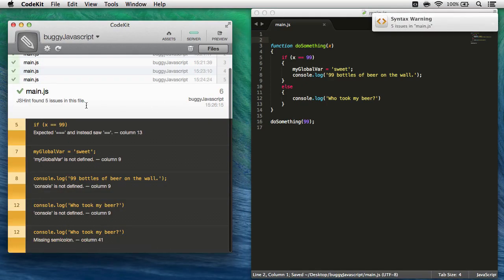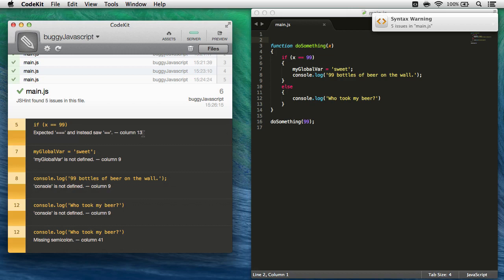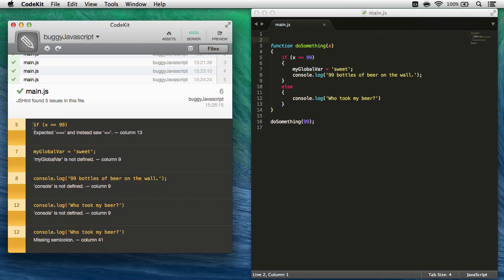CodeKit comes back and says, hey, there's five issues. Well over here are the line numbers, and at the end of the text is the column number of wherever the issue is. The gold line up here shows the faulty line of code, and this is the warning the jshint spits out.